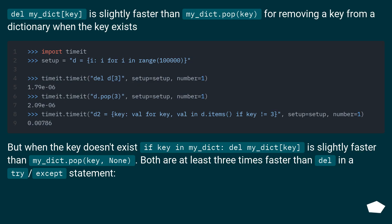Del my_dict[key] is slightly faster than my_dict.pop(key) for removing a key from a dictionary when the key exists.